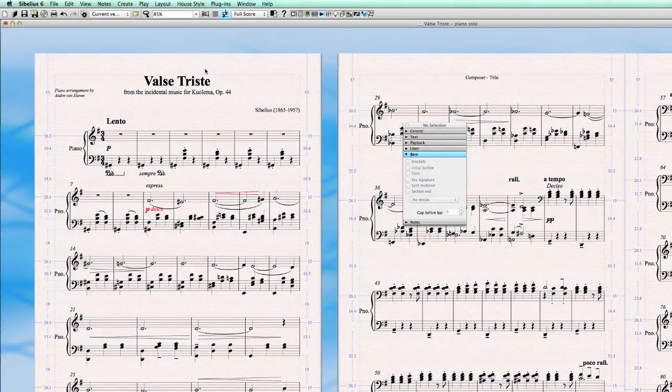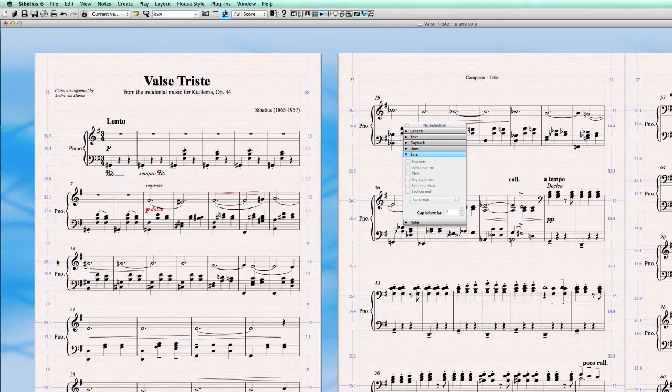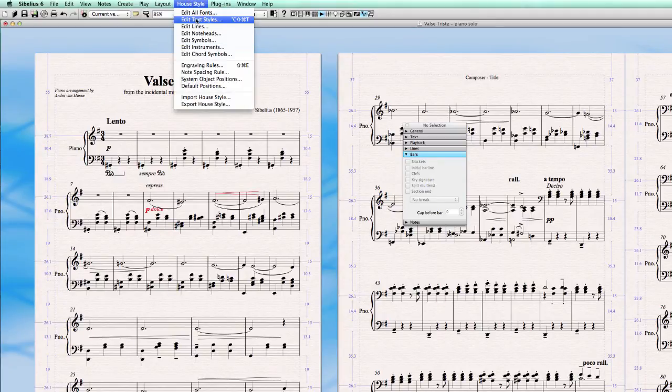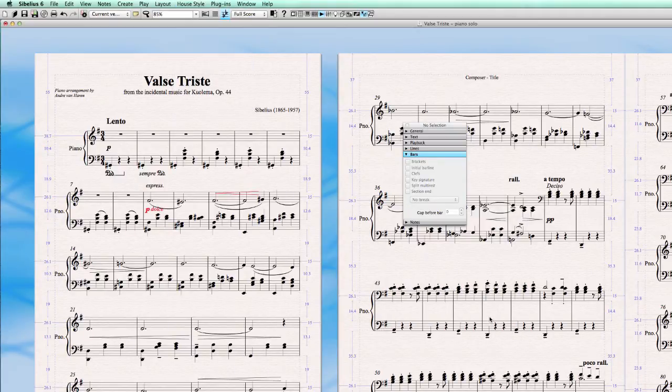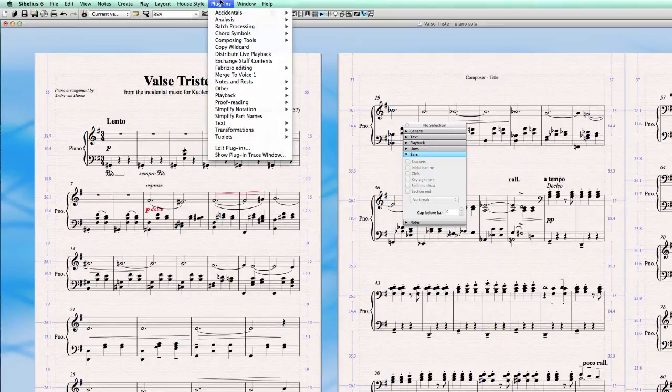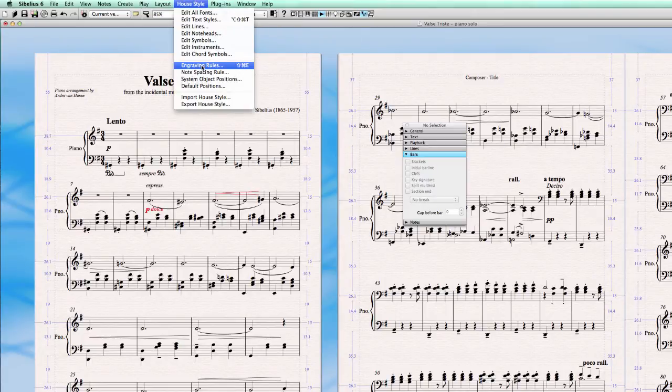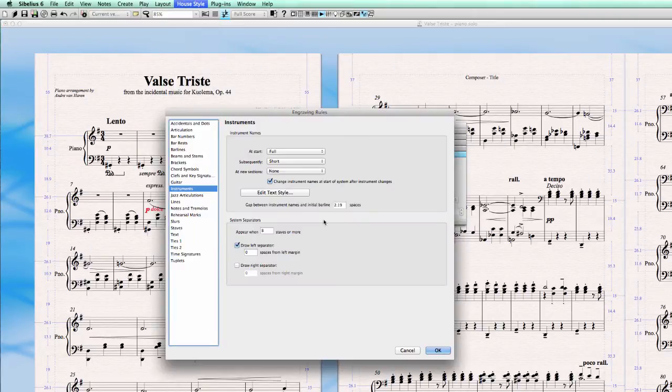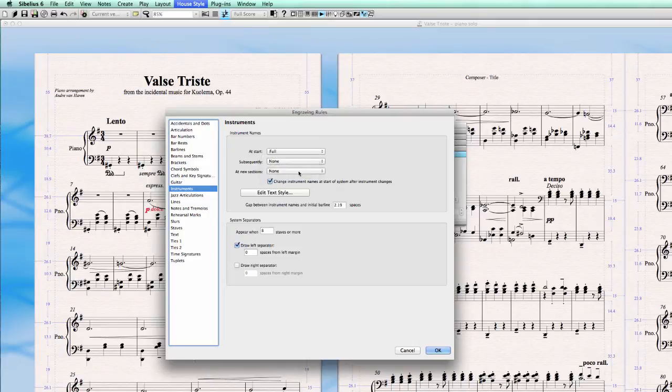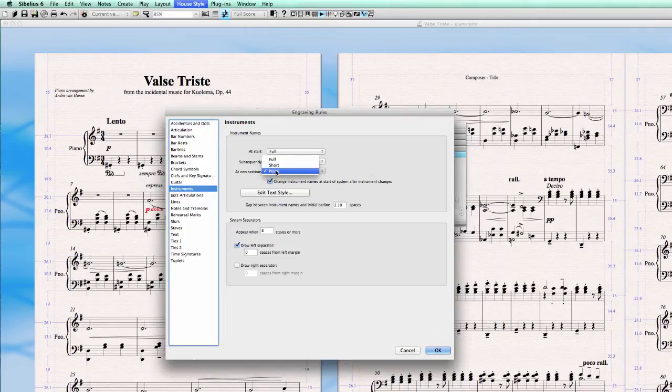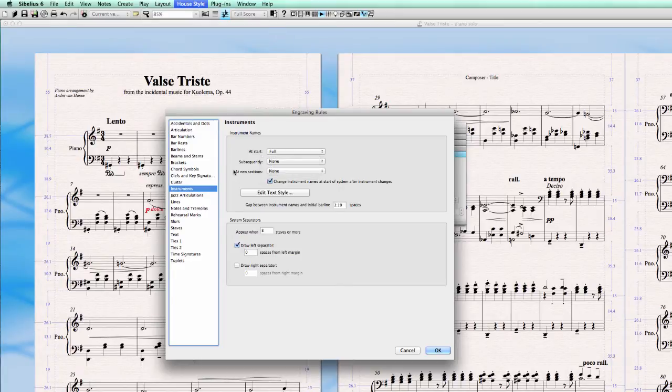Now we have nice viewing. But it's not really usual, not really common to put instrument name on every system in a piano piece. So we put it to none again. And we have the option to put at new sections. And that means that if we use a section break somewhere, we can choose to have the instrument name full or short at the new section break.